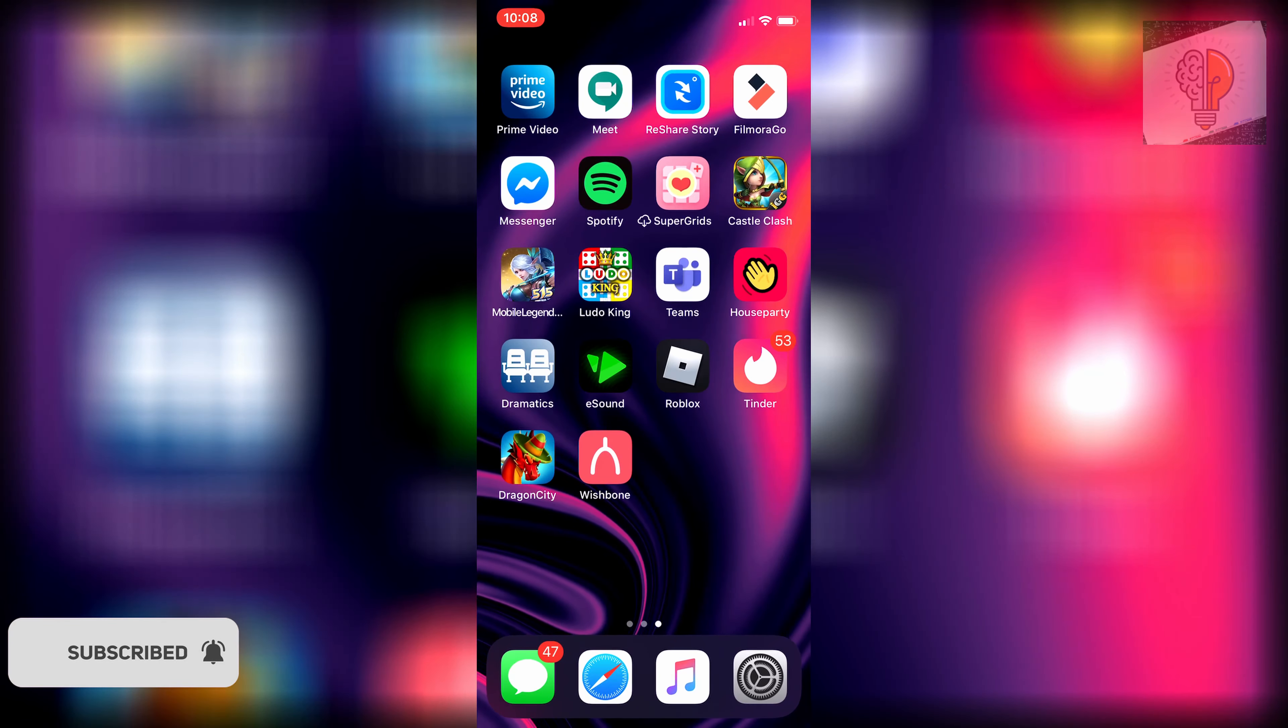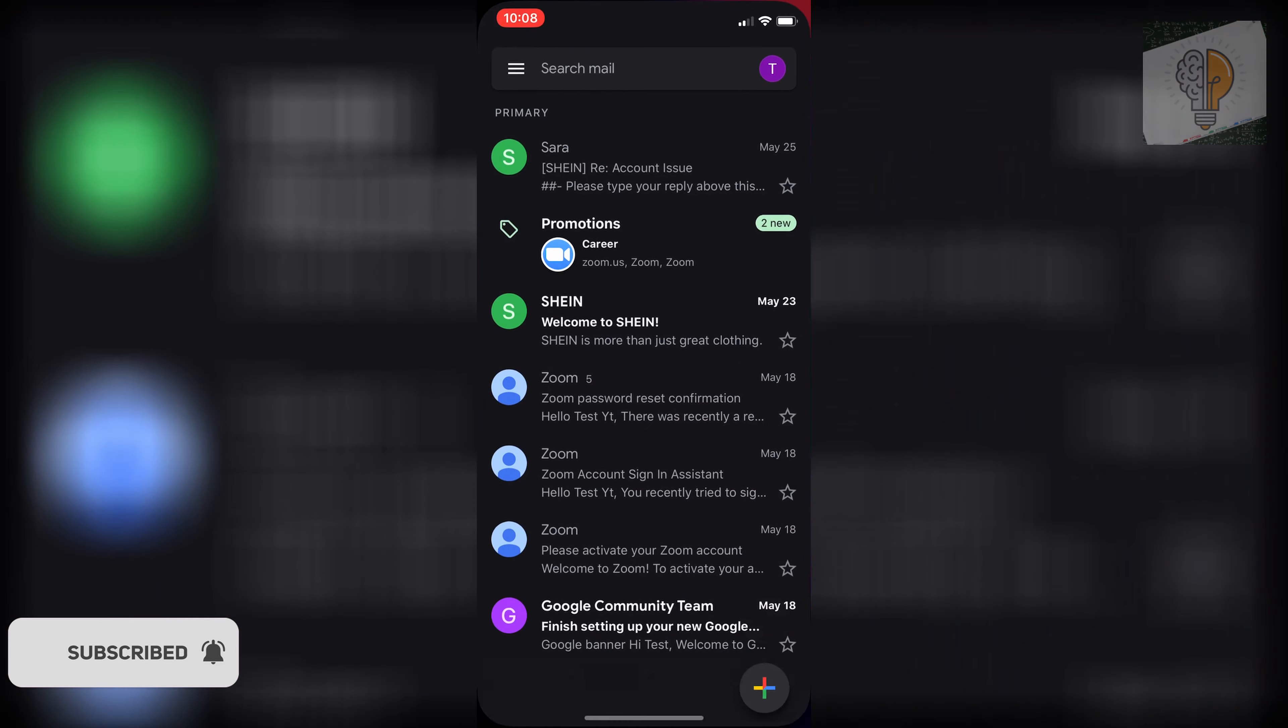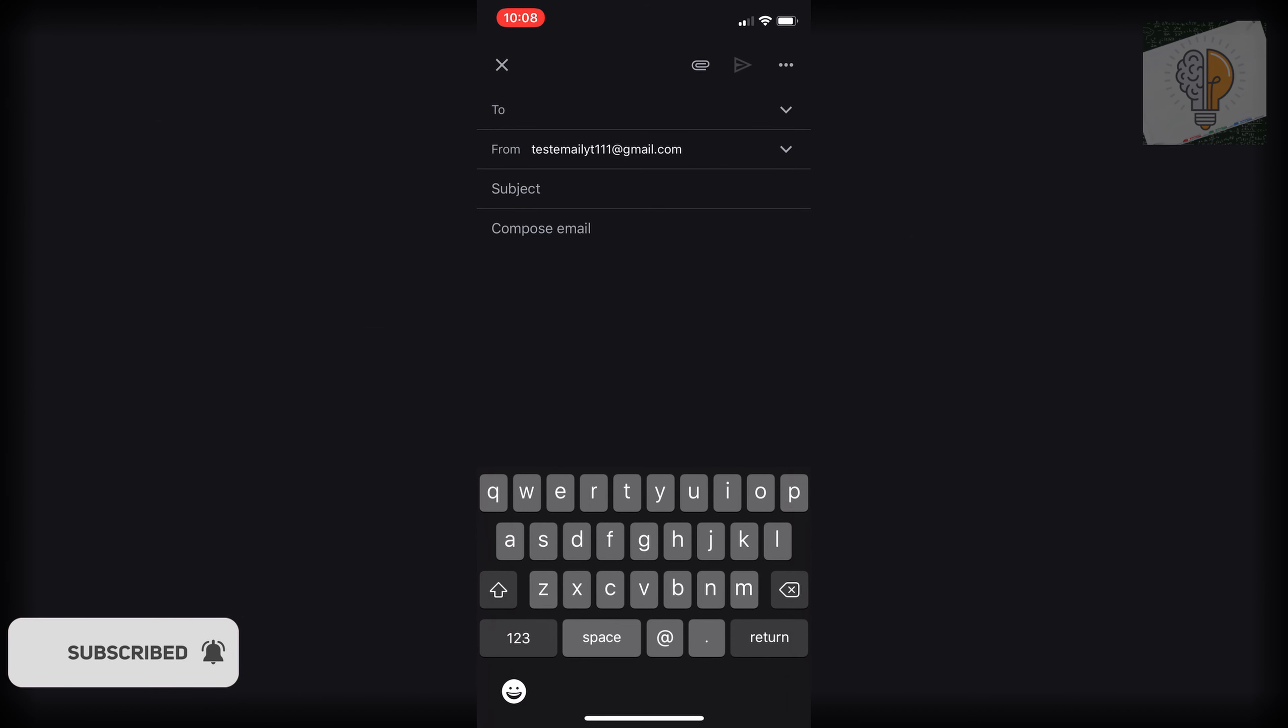Then we're going to head over to our mail app. I'm just going to send a quick email to this address.